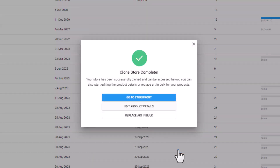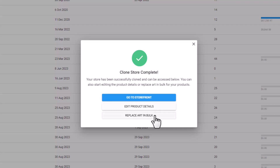Once the store has been cloned, I have three options. I can either go to the storefront, which is going to bring me to the style editor where I can edit the visual appearance of the store. I can go to the Rapid Product Creator and edit product details, or I can replace artwork in bulk. In this case, I'm going to select Replace Artwork in Bulk.